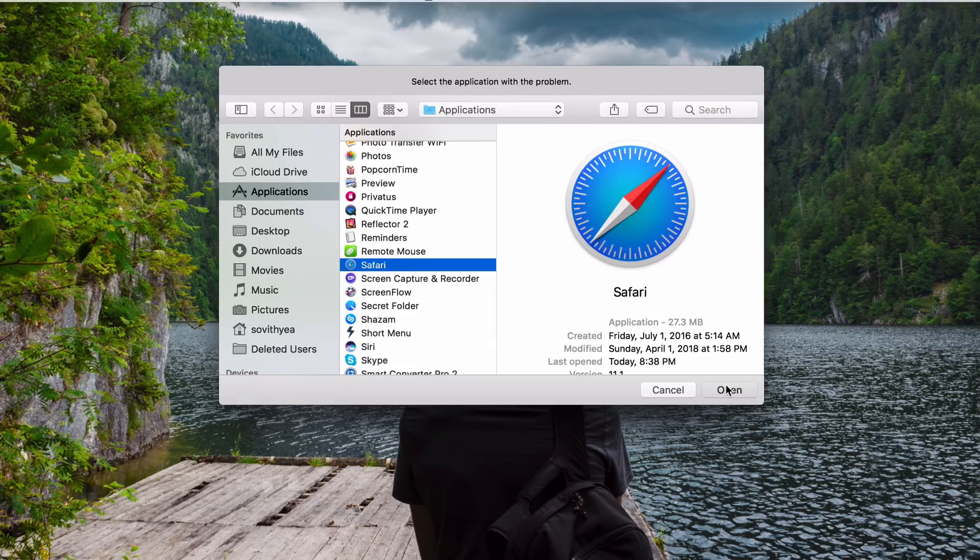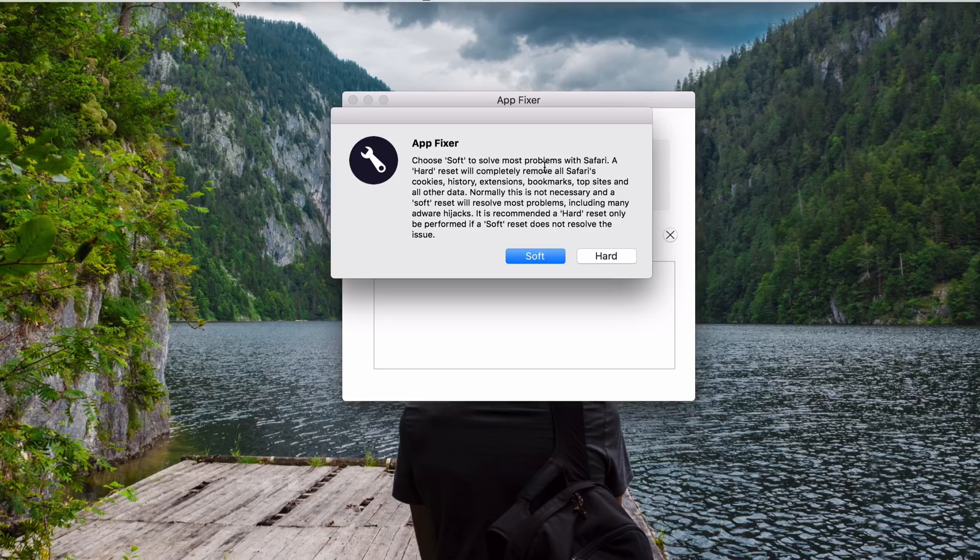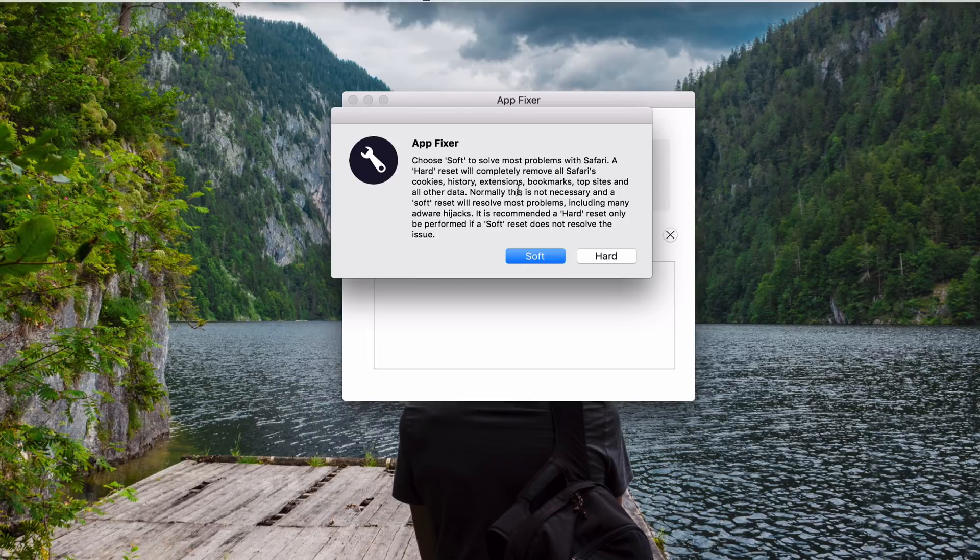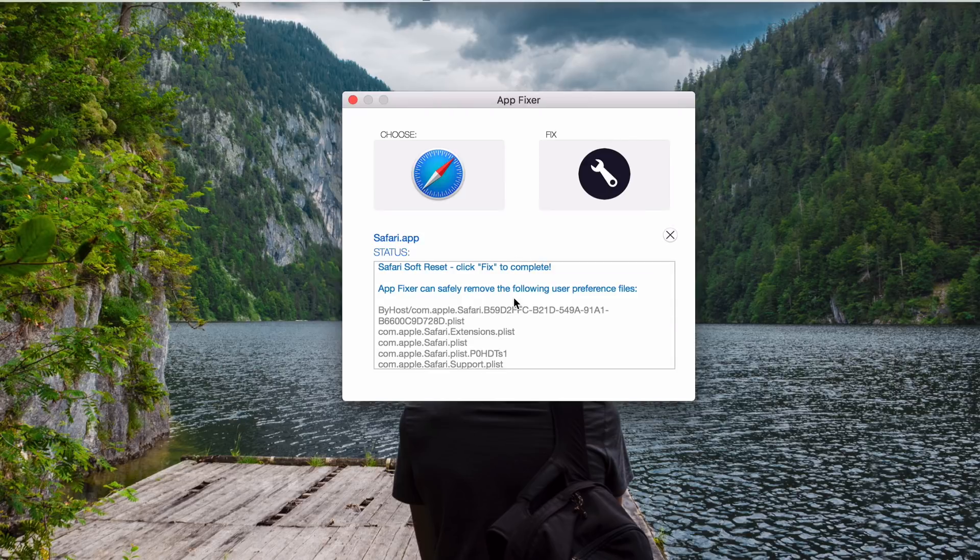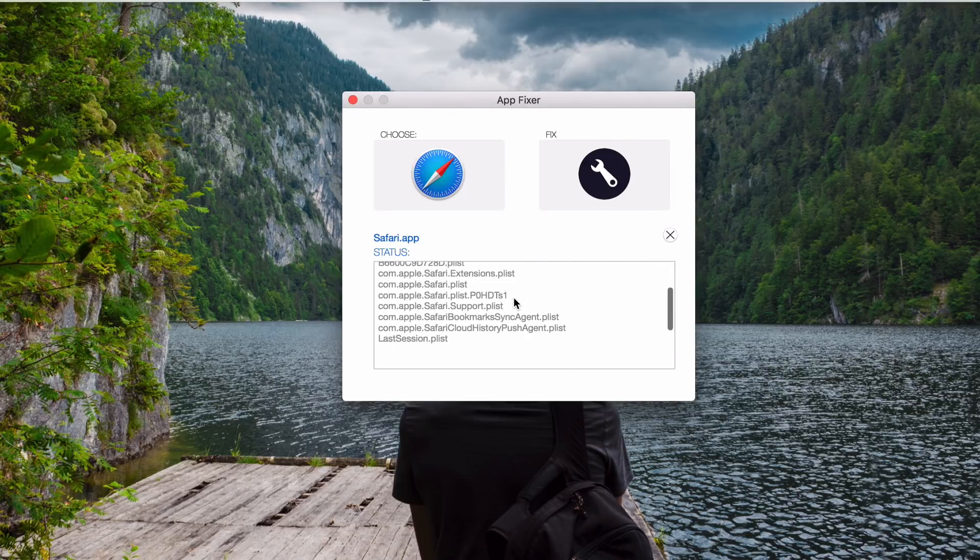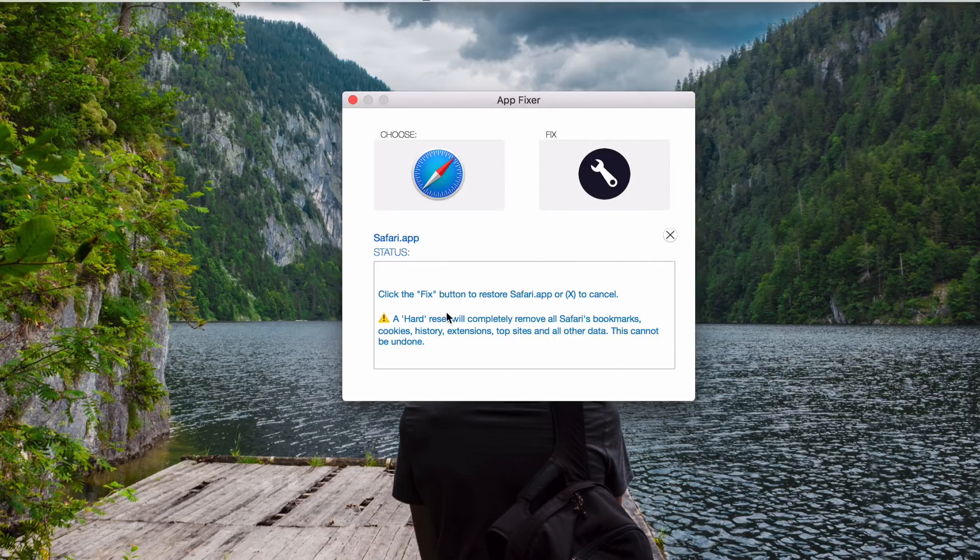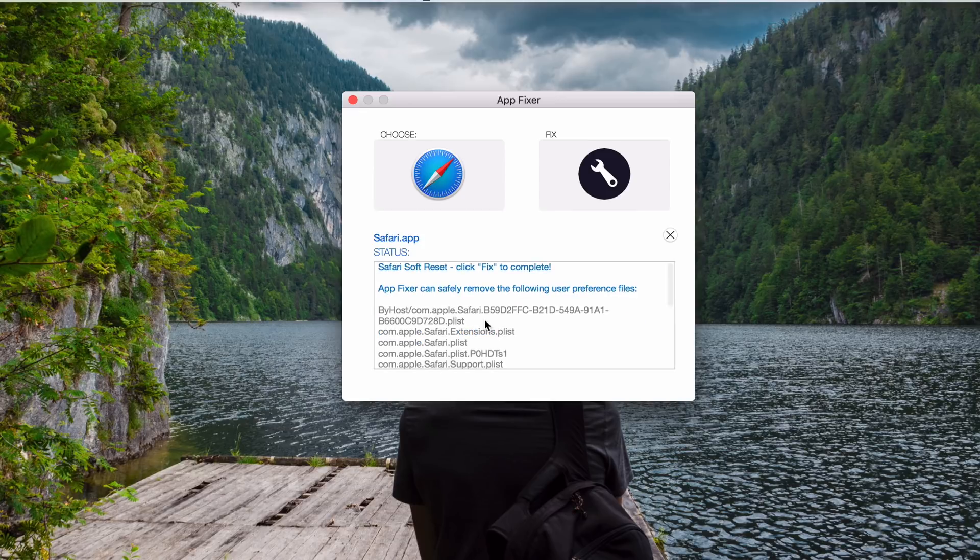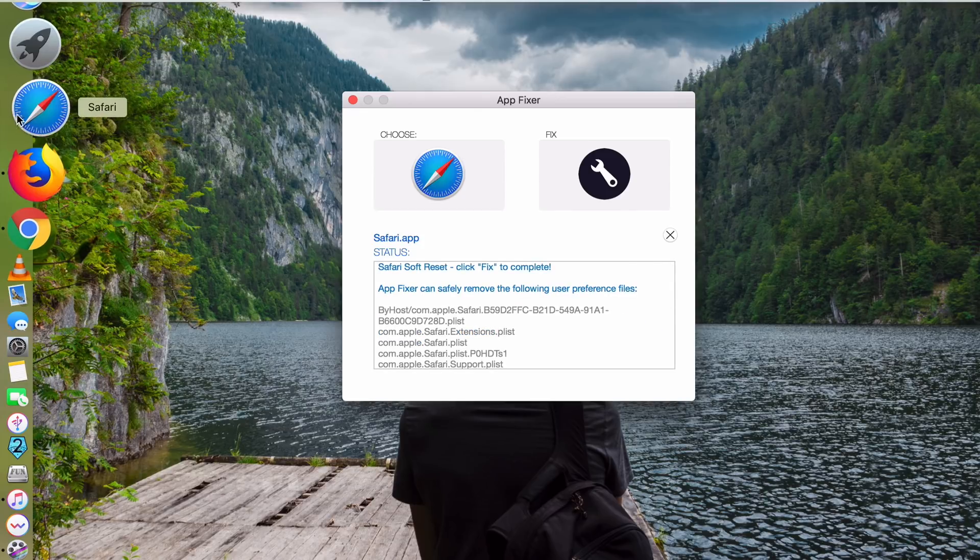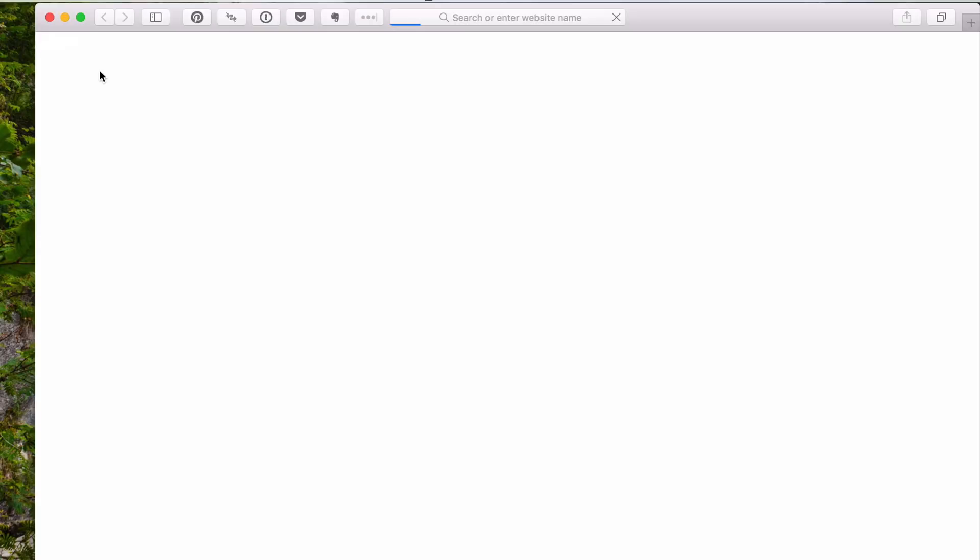This is especially useful when you have a favorite app that somehow misbehaves because of malware or scams from the internet. This App Fixer app will reset its settings to its original settings just like you start using that app for the first time. Let me show you example here. Let's say Safari. You see here they say soft to solve most problems with Safari. A hard reset will completely remove all Safari's cookies, history, extensions, bookmarks. So they would recommend you to choose the soft one, not the hard one. And this is what it will remove. So I do not want to remove my bookmarks. I just choose the soft one.